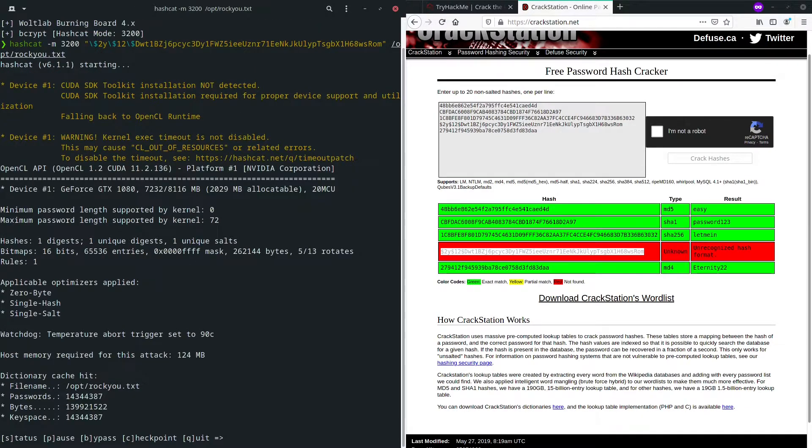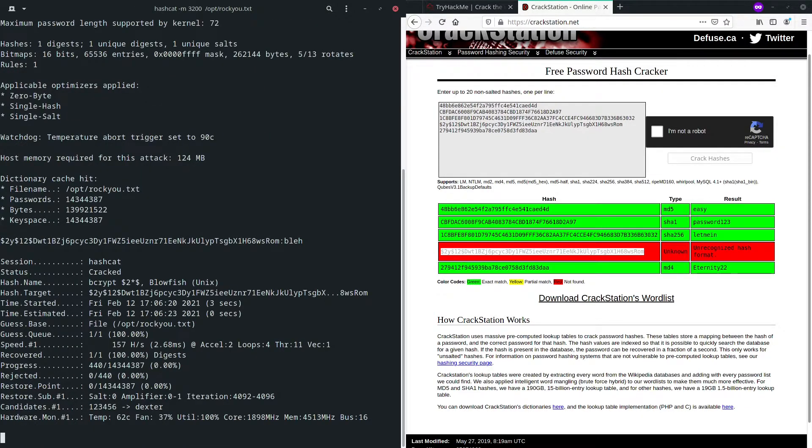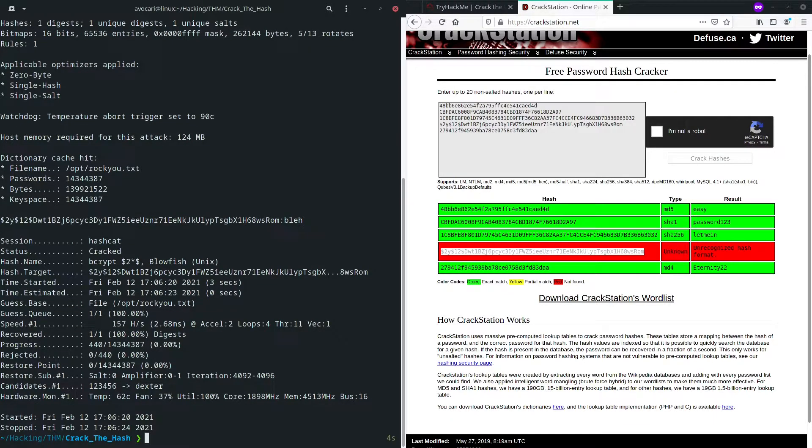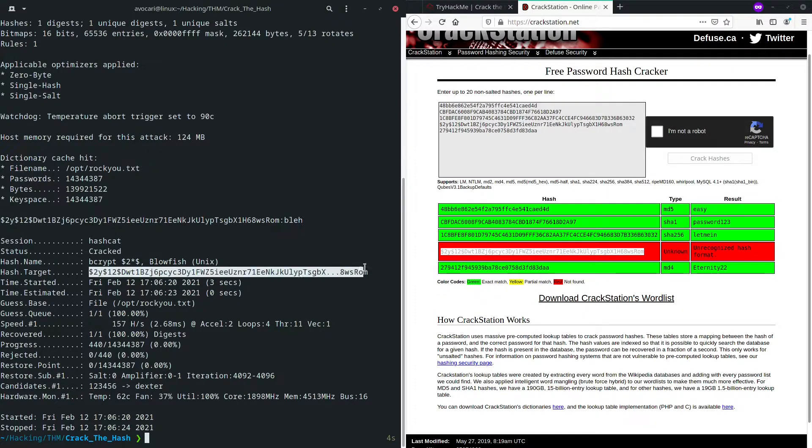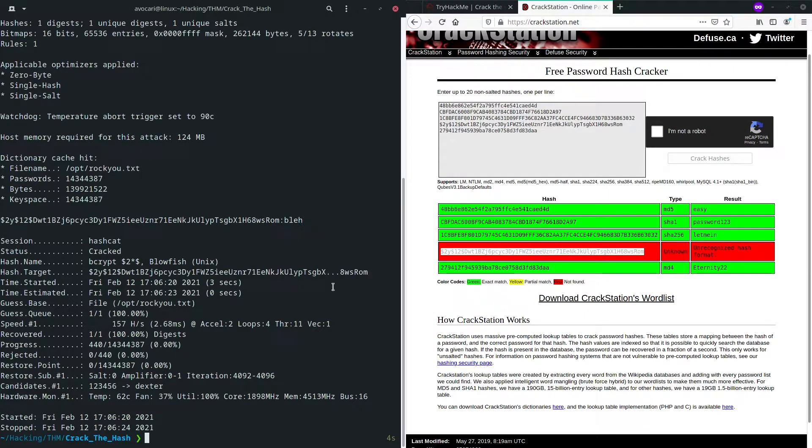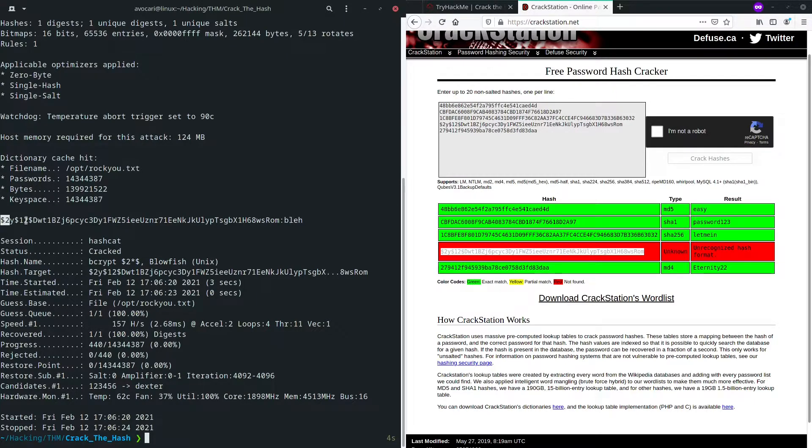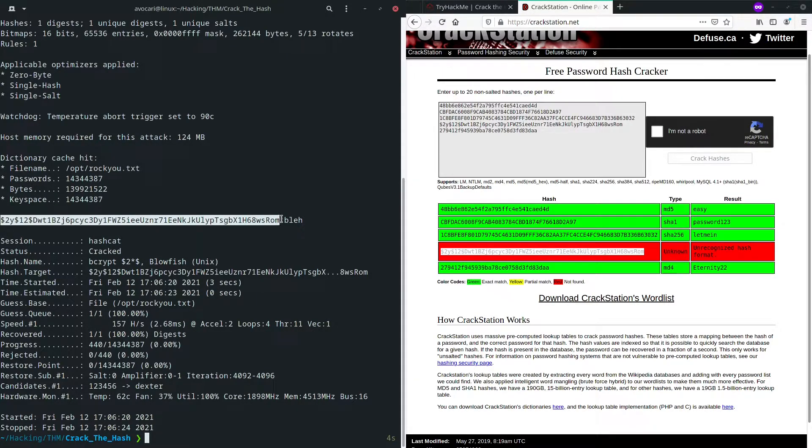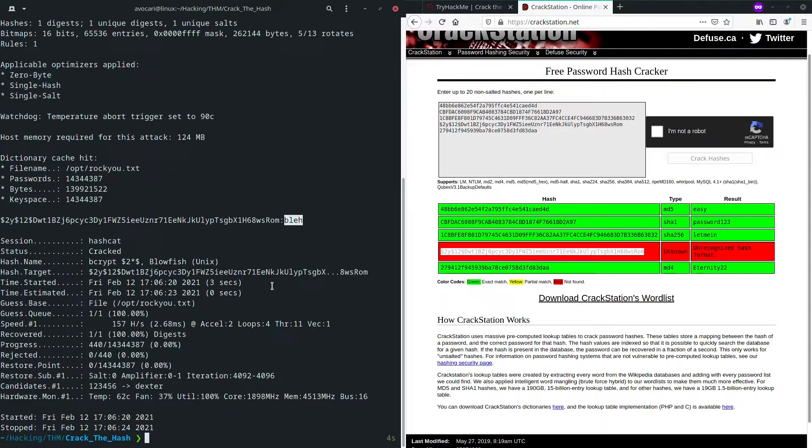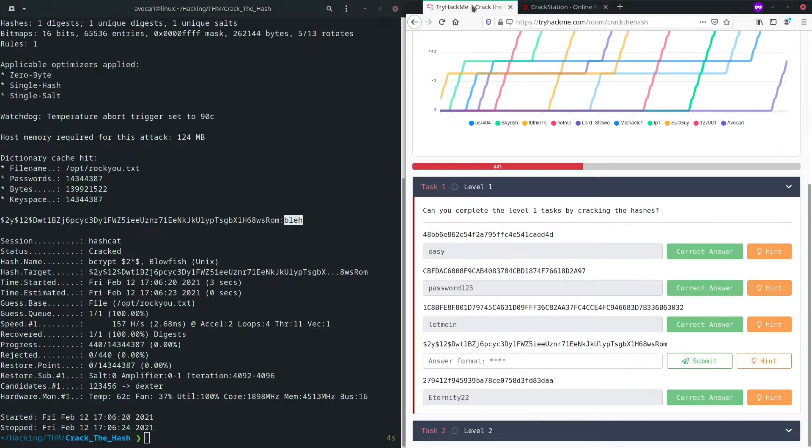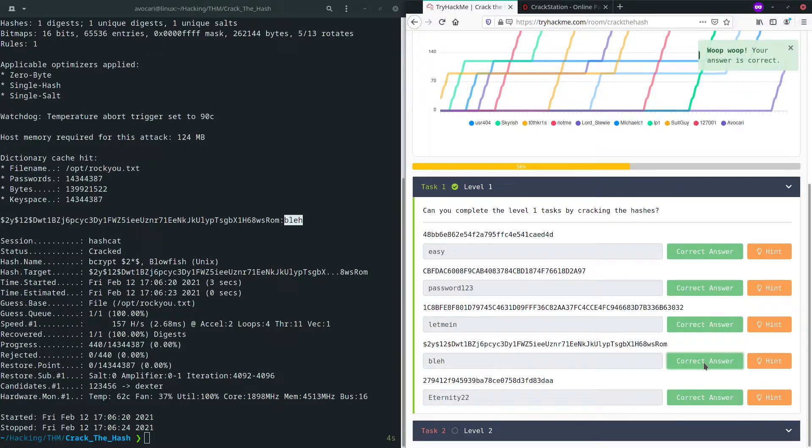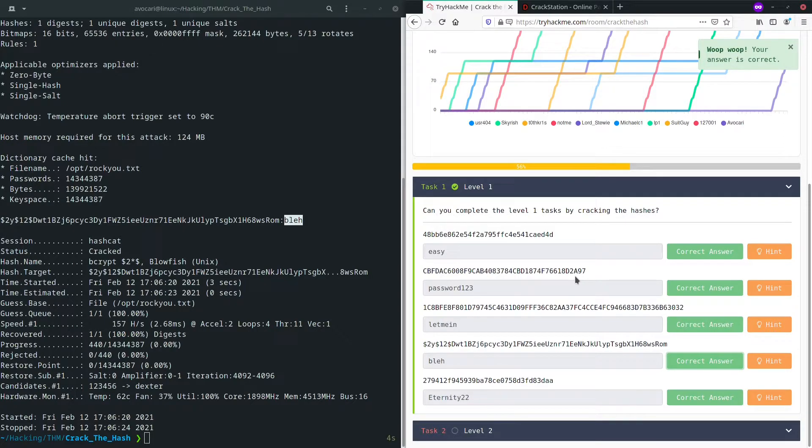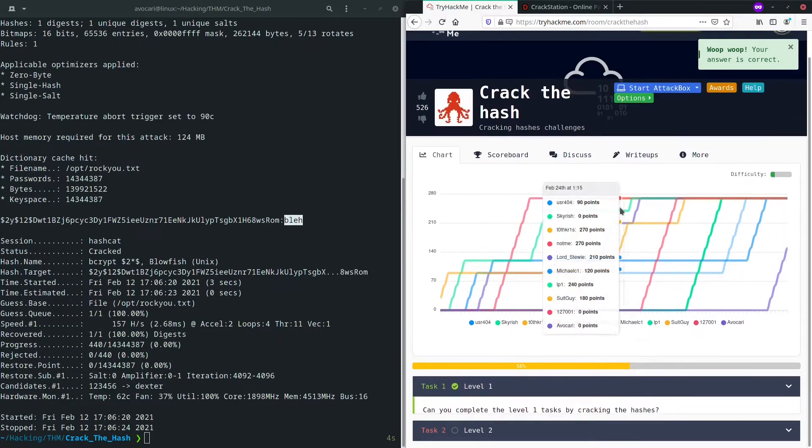So this will take some time. You can see you can check the status. And finally, after a few seconds, it will say session hashcat status is cracked. This was our hash target. And right here we can see our hash and our plain text behind it. So bleh or whatever is our plain text. So now let's submit this as well as the flag for the last part of level one. Perfect. So we now solved level one.